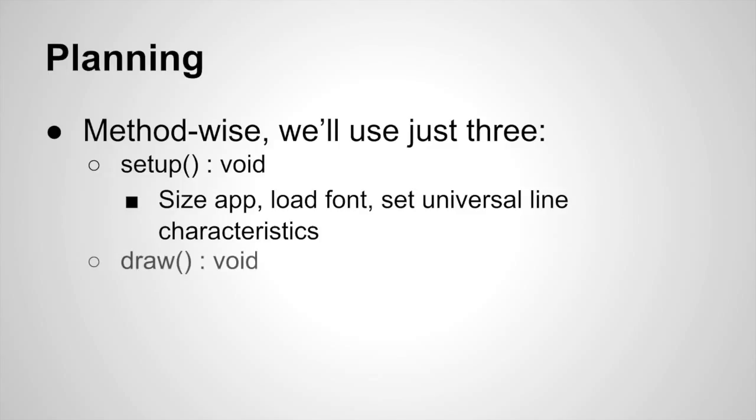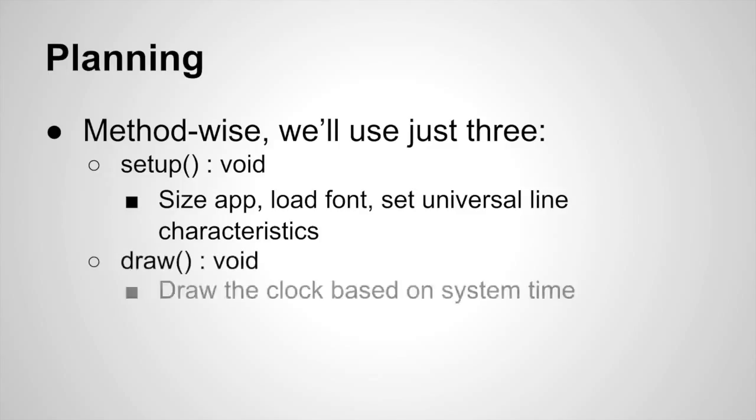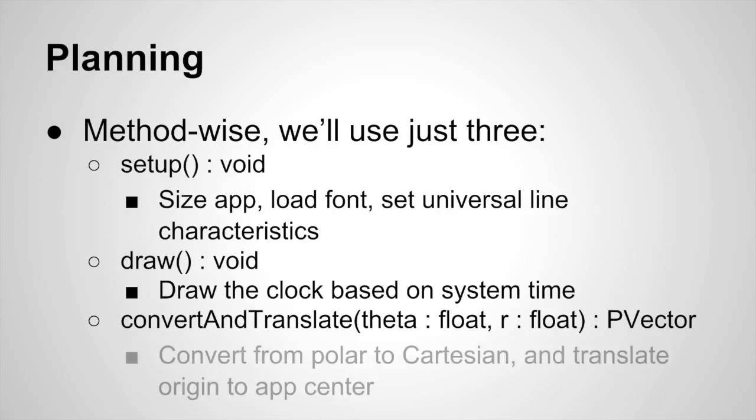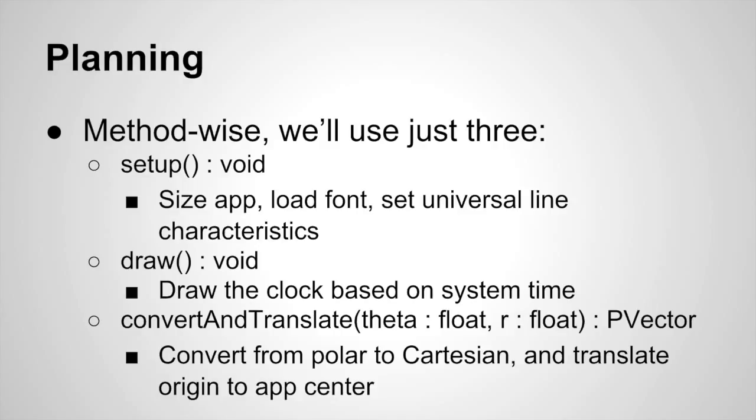We'll have a draw method which draws the clock based on the system time - that's where all the action takes place. And because we'll be using it quite frequently, we'll have a convert and translate method that takes a theta and an r parameter and returns an x, y coordinate in a PVector object.